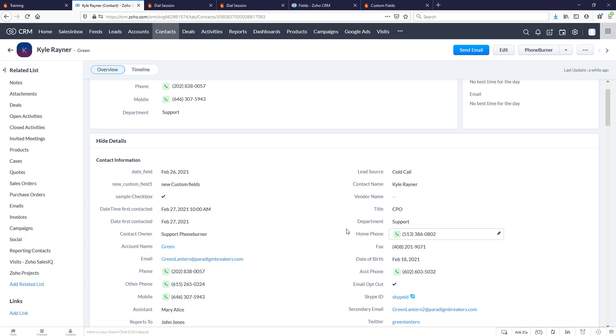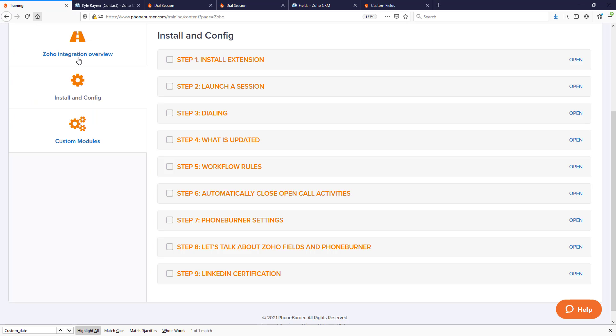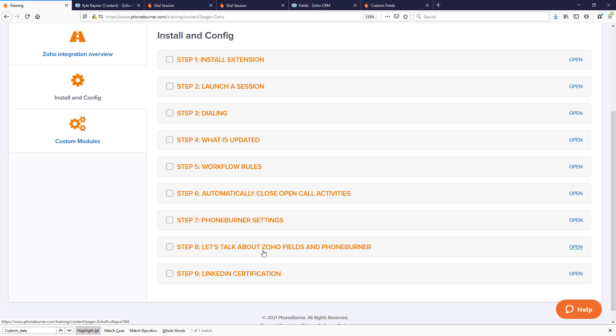That's it for this particular video, but I do want to point out if you go to our training, our Zoho training, you'll find that one of the training sections in there talks about Zoho fields in Phone Burner. That is a bit more in depth, so I'd recommend that you go through that training to understand how the fields between Zoho and Phone Burner interact with each other. Thank you for taking a moment to watch this particular video. I hope it helps you get more out of the Phone Burner integration with Zoho so that you can start getting more done in less time using the power of Phone Burner. Thanks again and happy dialing.